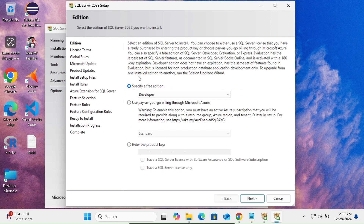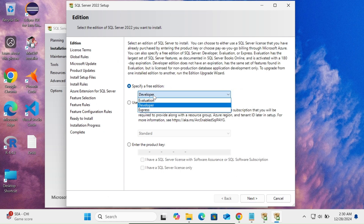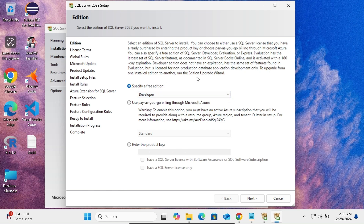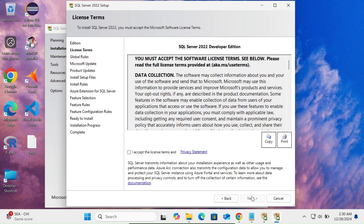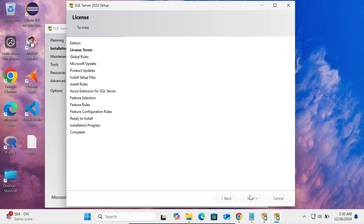Here you can see the Developer edition — that's fine. You can use this for 180 days. Click Next, accept the license agreement, and click Next.